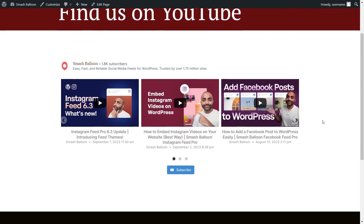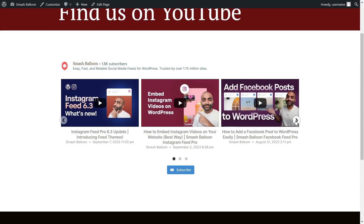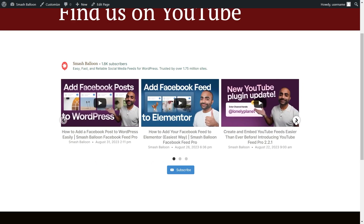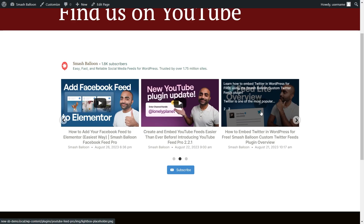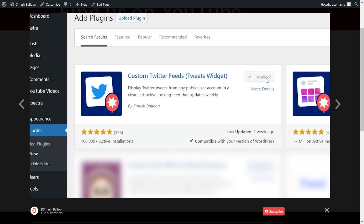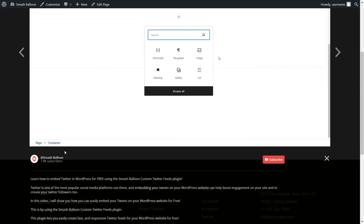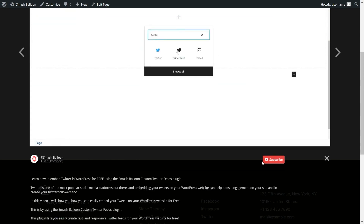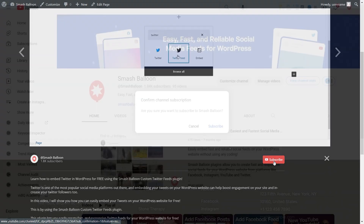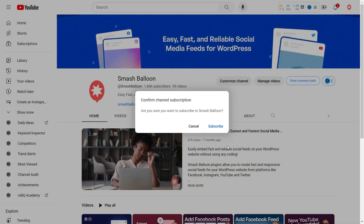Right in the middle, we have our brand new YouTube feed that we just created. All the latest YouTube videos from our channel are displayed inside this feed in a swipeable carousel. If a site visitor wants to check out any of these videos, all they have to do is click on it and that video will automatically start playing inside a lightbox view. Below the video, you can see the YouTube channel handle, number of subscribers, and a subscribe button on the right-hand side.